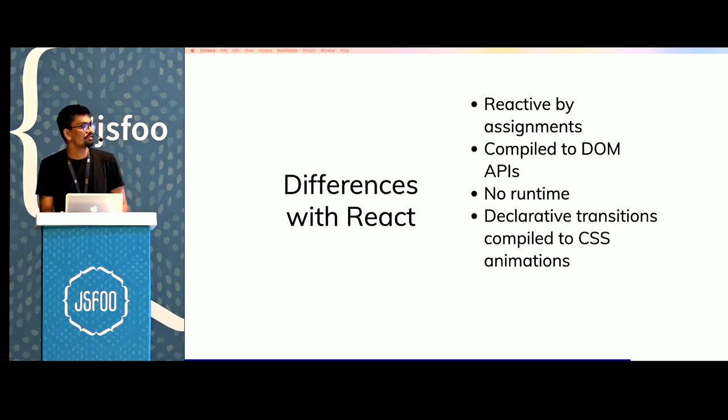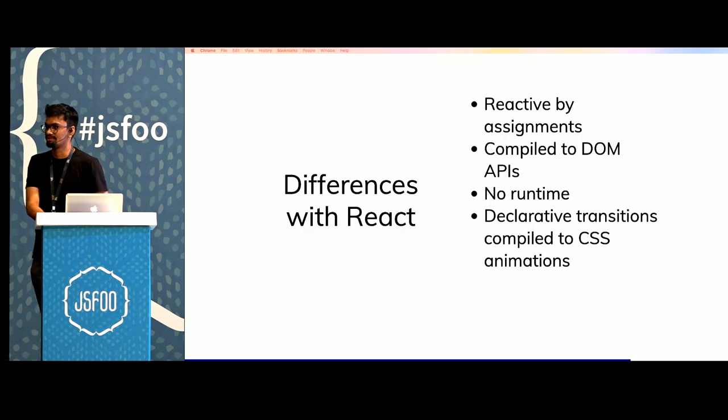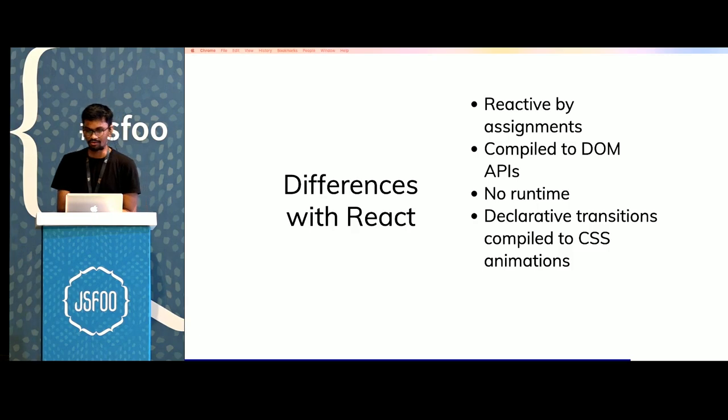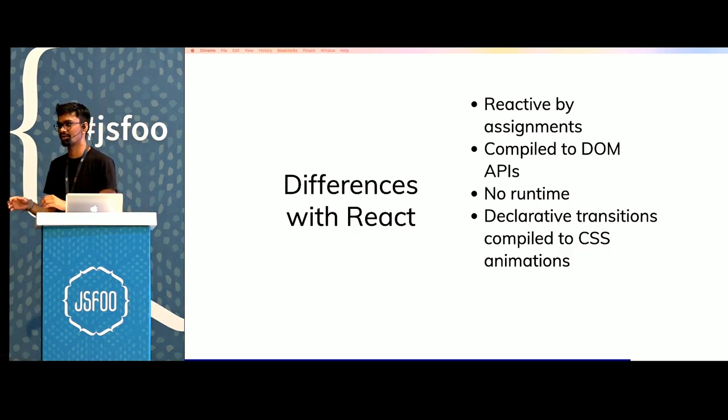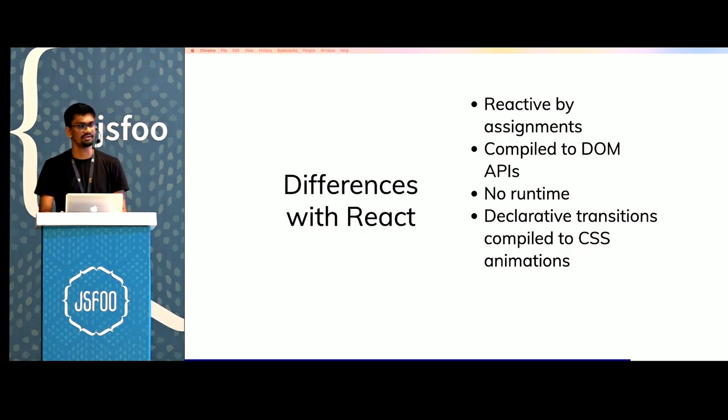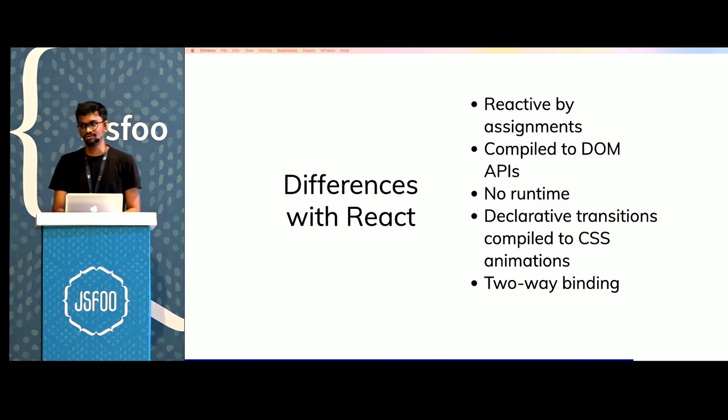You can declare CSS transitions and it's a very short declarative syntax for that. You have these CSS directives and all of them are compiled to CSS so that none of your animations are blocking the main thread.